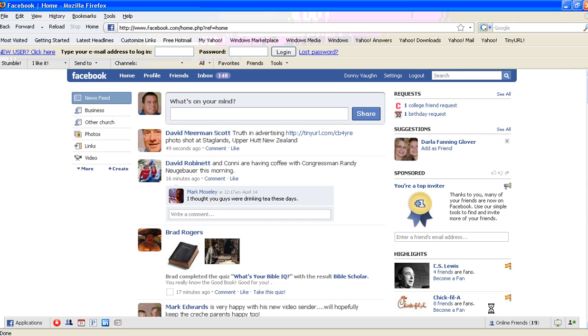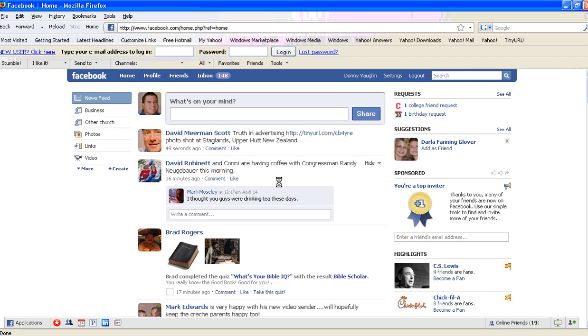Hi everybody, this is Donny Vaughn of the Marketing Twins. Today I'm going to do a screencast to show you how to import your blog into Facebook. If you're not already doing that, I would recommend it. Here's how you do it.